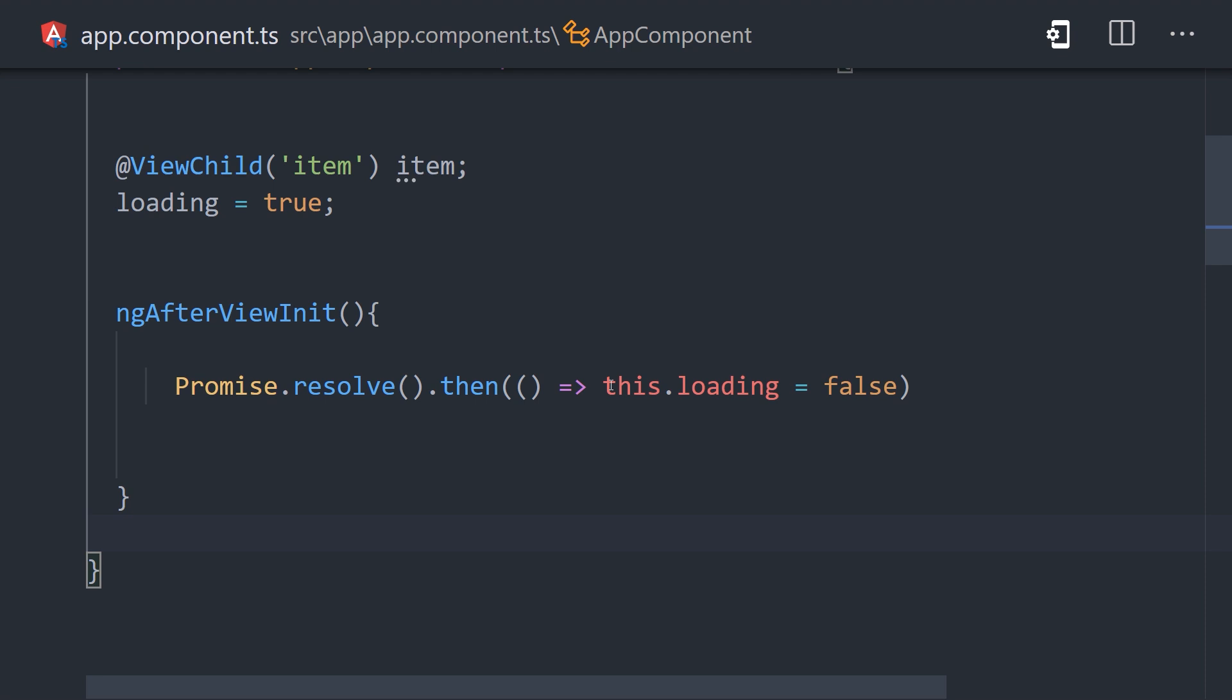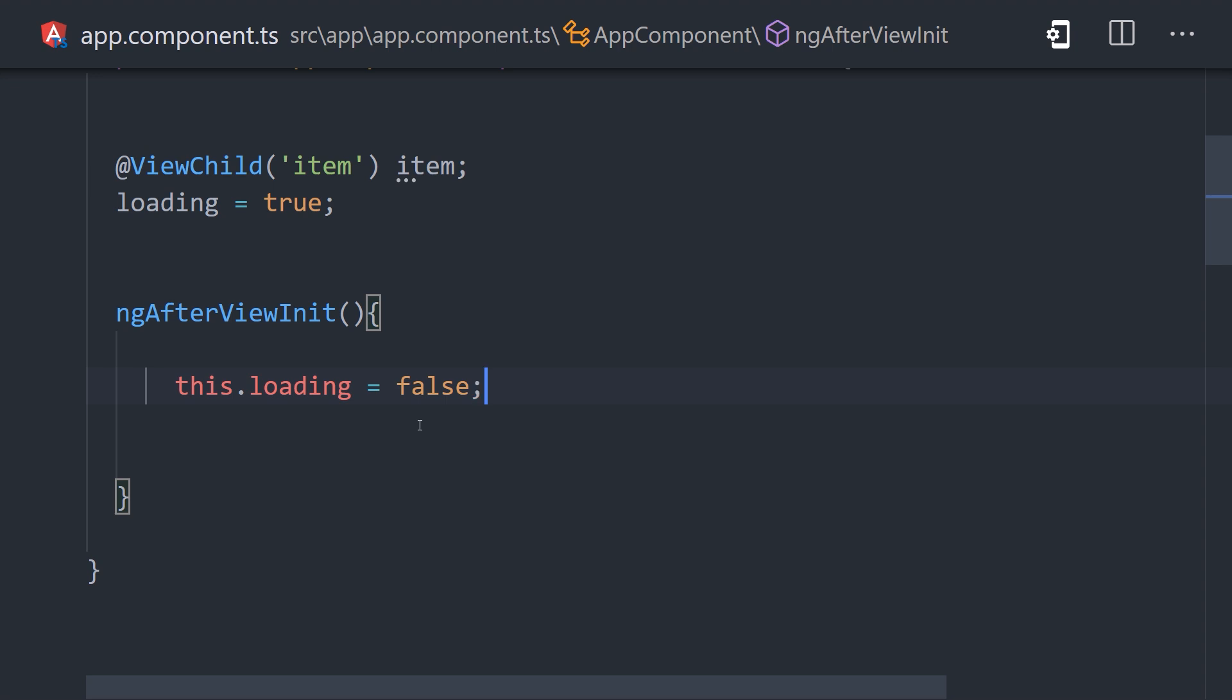Making the update asynchronous can work, however, it's very implicit, and should really only be used as a last resort. It's not clear why we make this code asynchronous, unless you understand the nuances of Angular change detection and the browser's event loop.